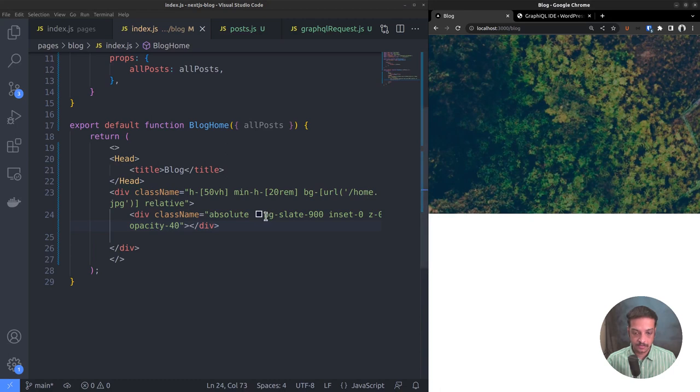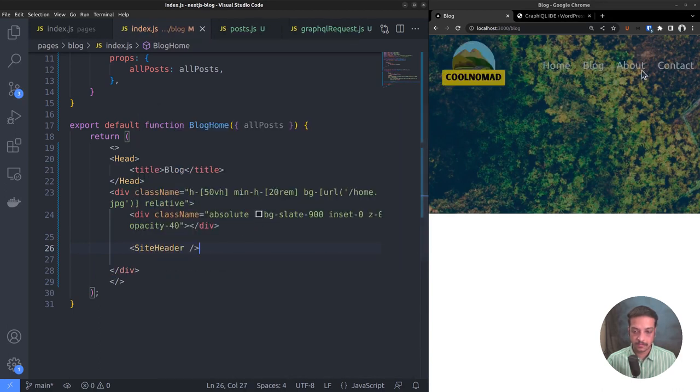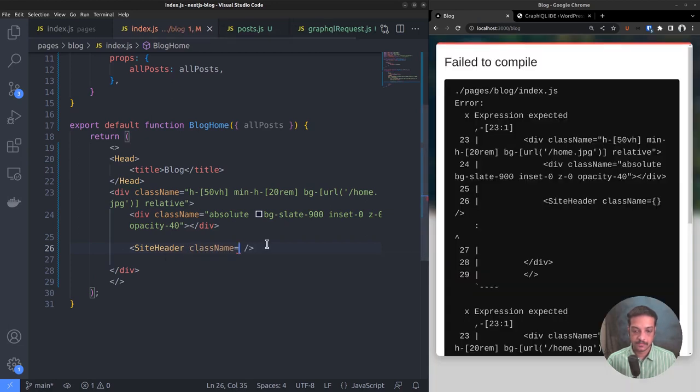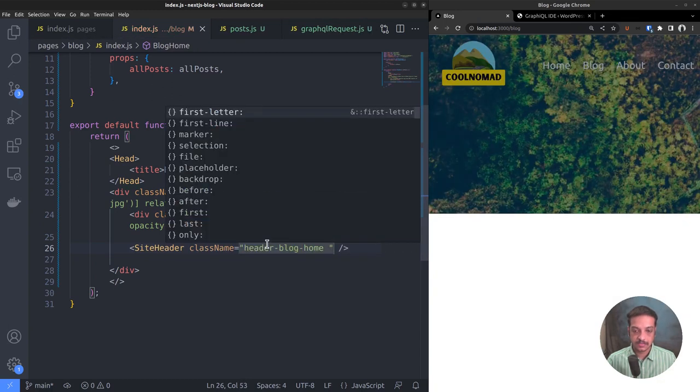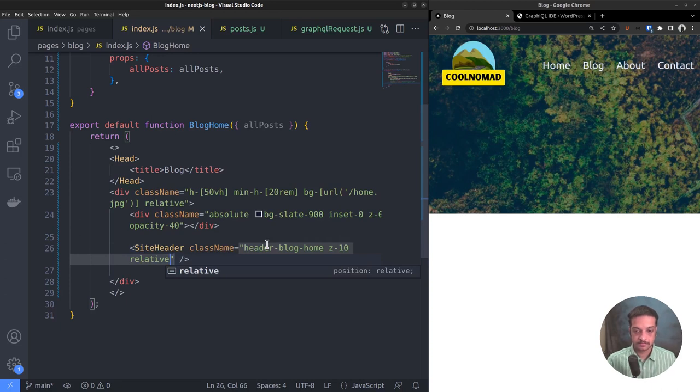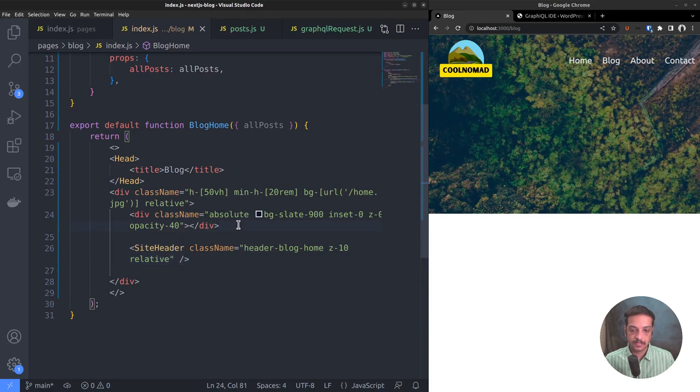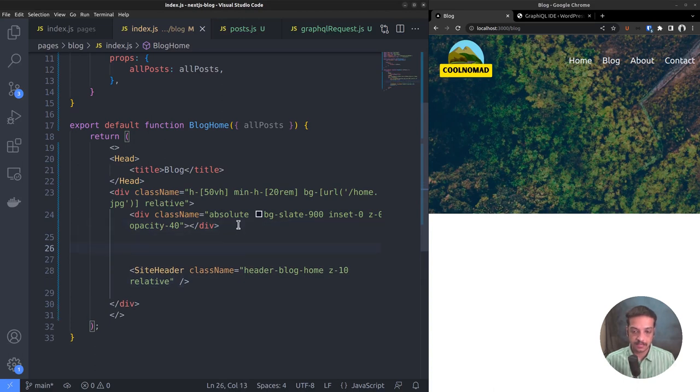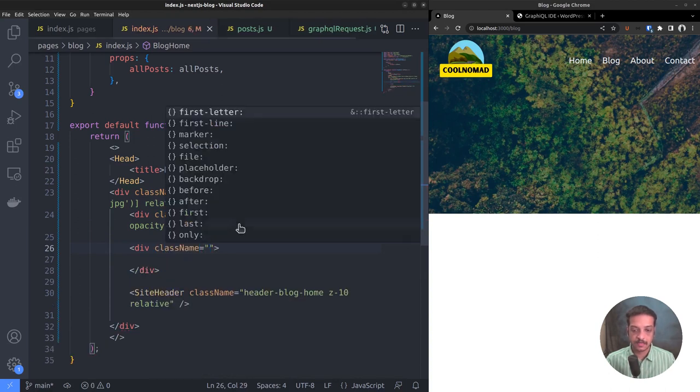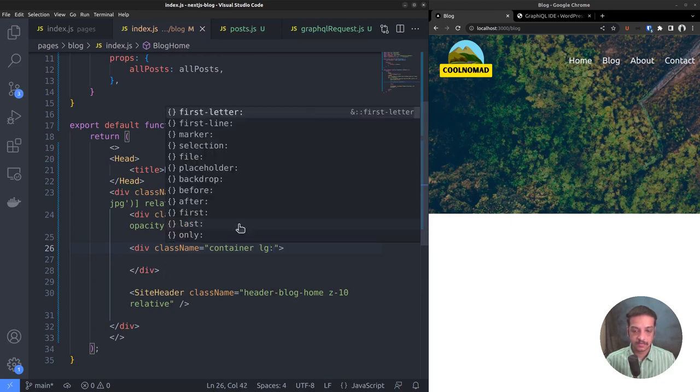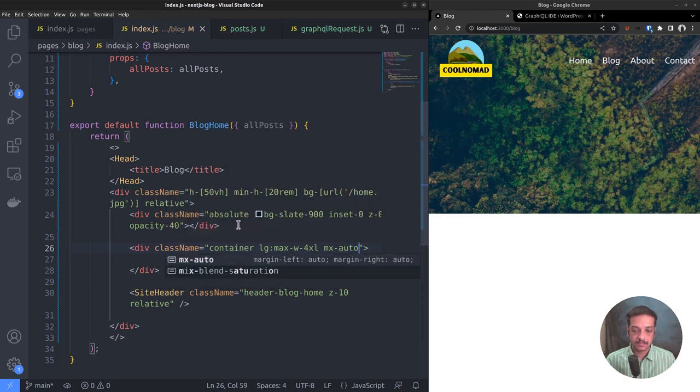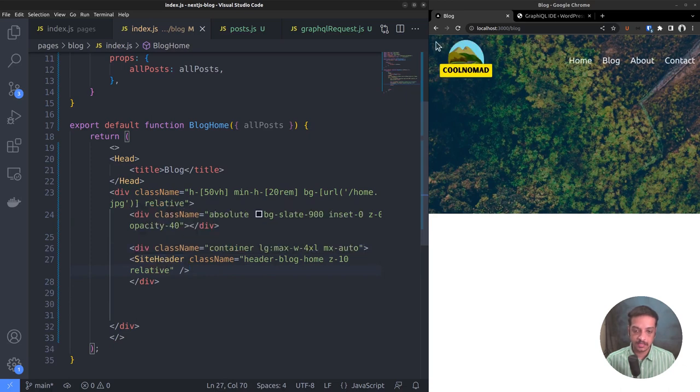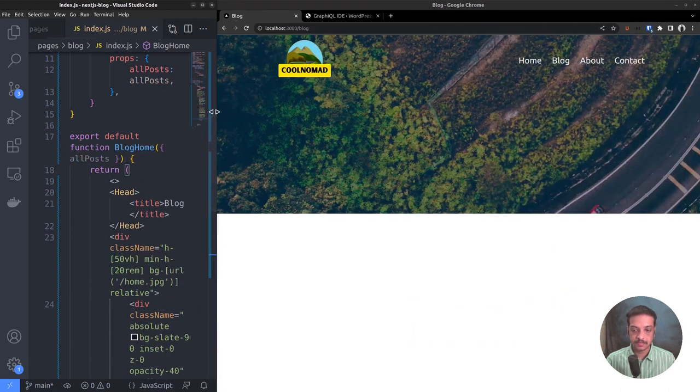Now call the site header component. It's showing up. Let's fix it by adding a few class names. First one is header blog. Also set the z-index to 10 and position relative. That looks good. Maybe we can put it inside a container div and center it. Class name equals container. Set the maximum width on large screen devices and MX auto class to center it. Now put the site header component inside that. Now it appears centered.